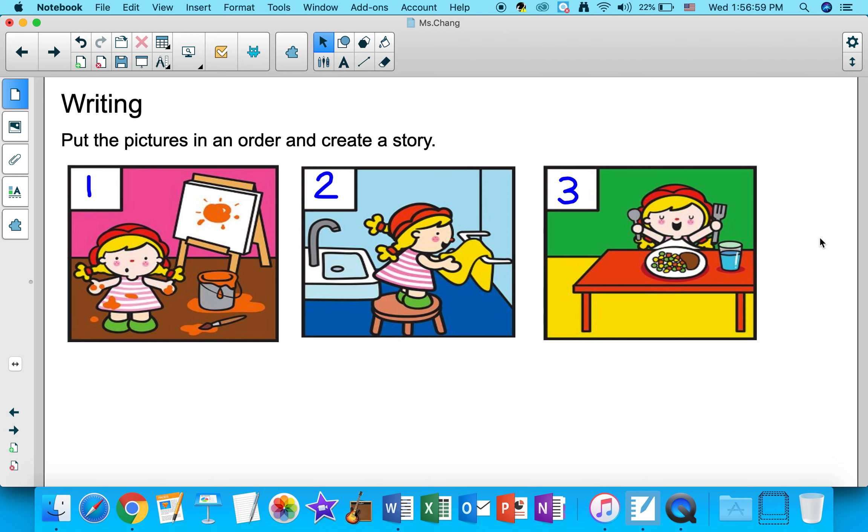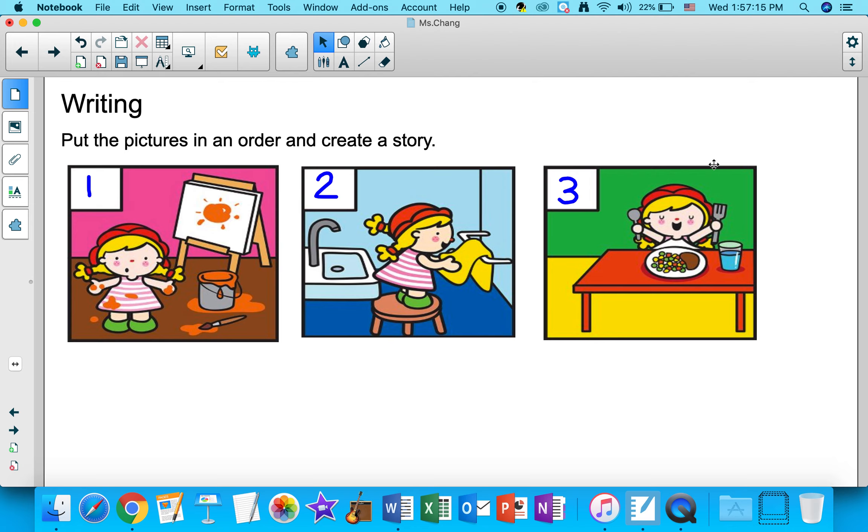Then she went downstairs to join her family for dinner. She thanked her mom for dinner and began to eat. So that was my example.